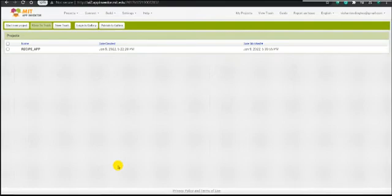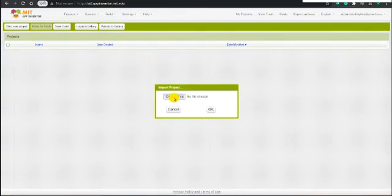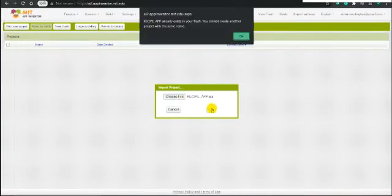You will have seen how to import before. If there is a link in the description box, go there, download the AI file, and come back here. You only need to download one file to your computer and then click Choose File and click OK.